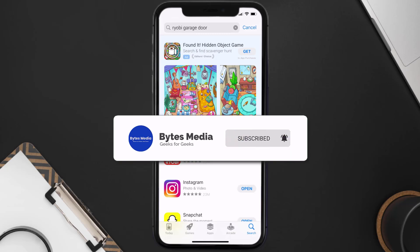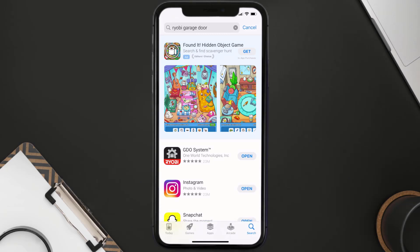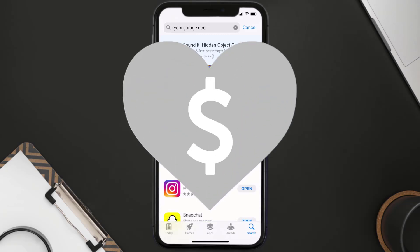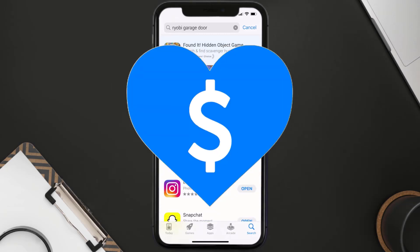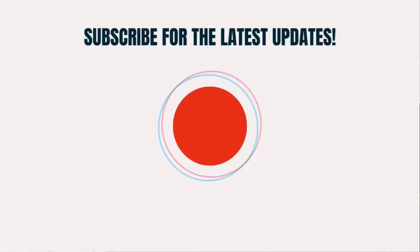If it did fix the issue, make sure you give this video a super thanks by clicking on the heart icon to help support the channel, and don't forget to hit that subscribe button. We'll see you in the next one.